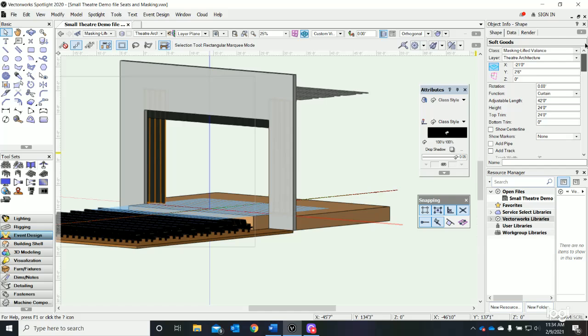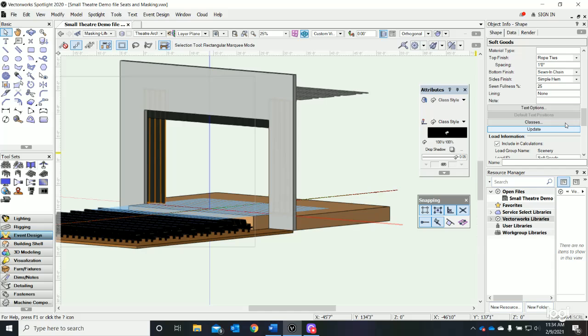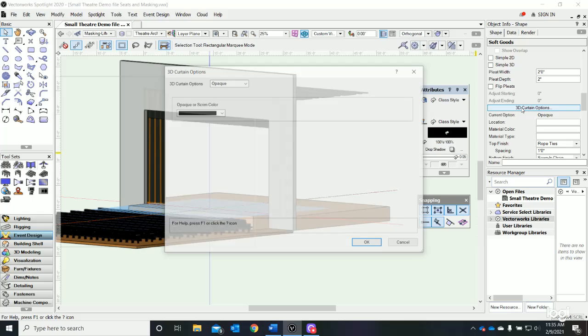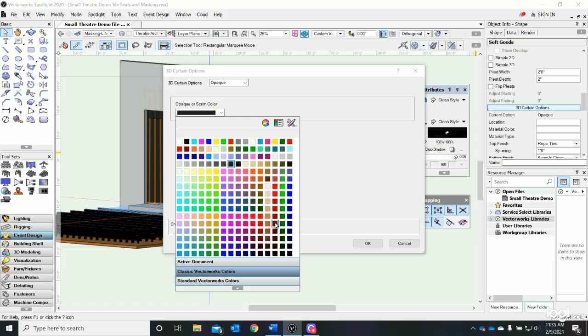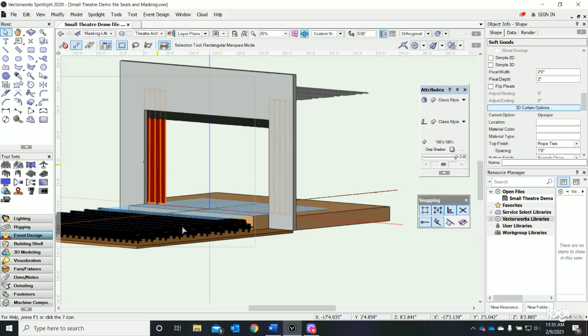I get where it is - 3D Curtain Options. If I click 3D Curtain Options, I'd like it to be type 'opaque,' but I can choose the color. I can go down - can we find a nice crimson? Maybe a crimson color, and say okay.